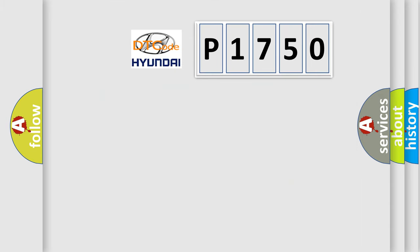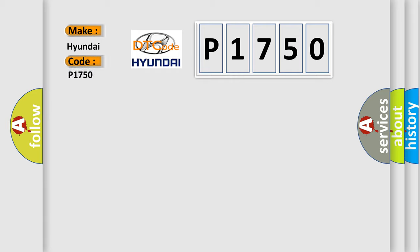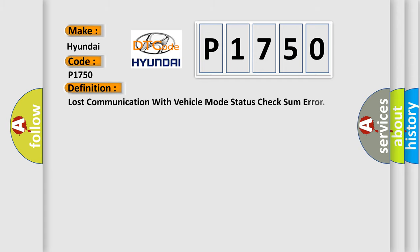So, what does the diagnostic trouble code P1750 interpret specifically for Hyundai car manufacturers? The basic definition is lost communication with vehicle mode status check some error.